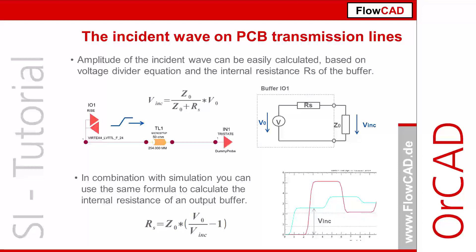This video is about PCB transmission lines and incident wave calculation. If a long transmission line is connected to an output, the driver only sees a transmission line. The amplitude of the incident wave depends on the ratio of the line impedance Z0 and the internal resistance of the output buffer.